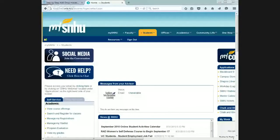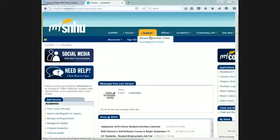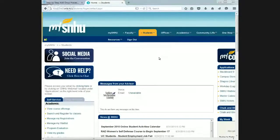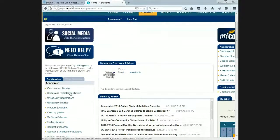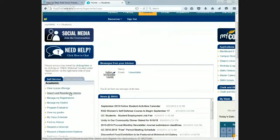First thing you want to do, log into MySNU, click the Students tab. Make sure you're not on the Orientation tab, and actually on the Students tab. You have this link on the left, which is Search and Register for Courses, so that's where you would begin.